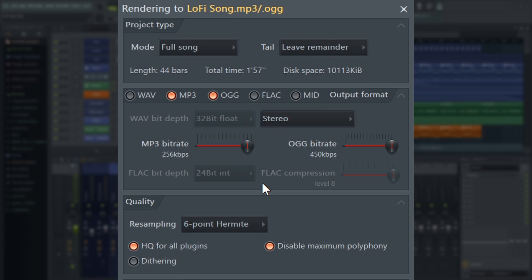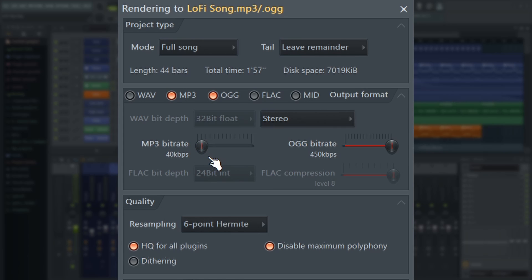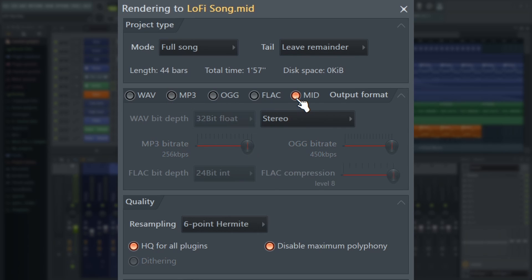To help you hear some of the downsides of lossy compression, try exporting a version of your song at a very low bitrate such as 40 or 48, and you'll hear the audio artefacts and errors I'm talking about. MIDI exports a MIDI file with the piano roll and MIDI data for the project, but as this tutorial is focused on audio exporting, we'll save that for another day and move on.